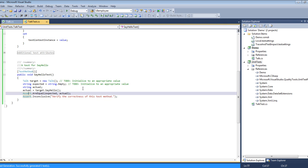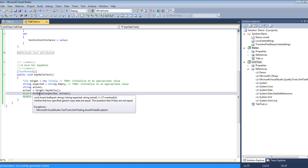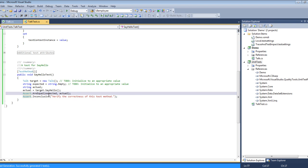An assert is a special type of method within the unit test framework that essentially is a type of test. In this case we're testing that the actual value is equal to the expected value.